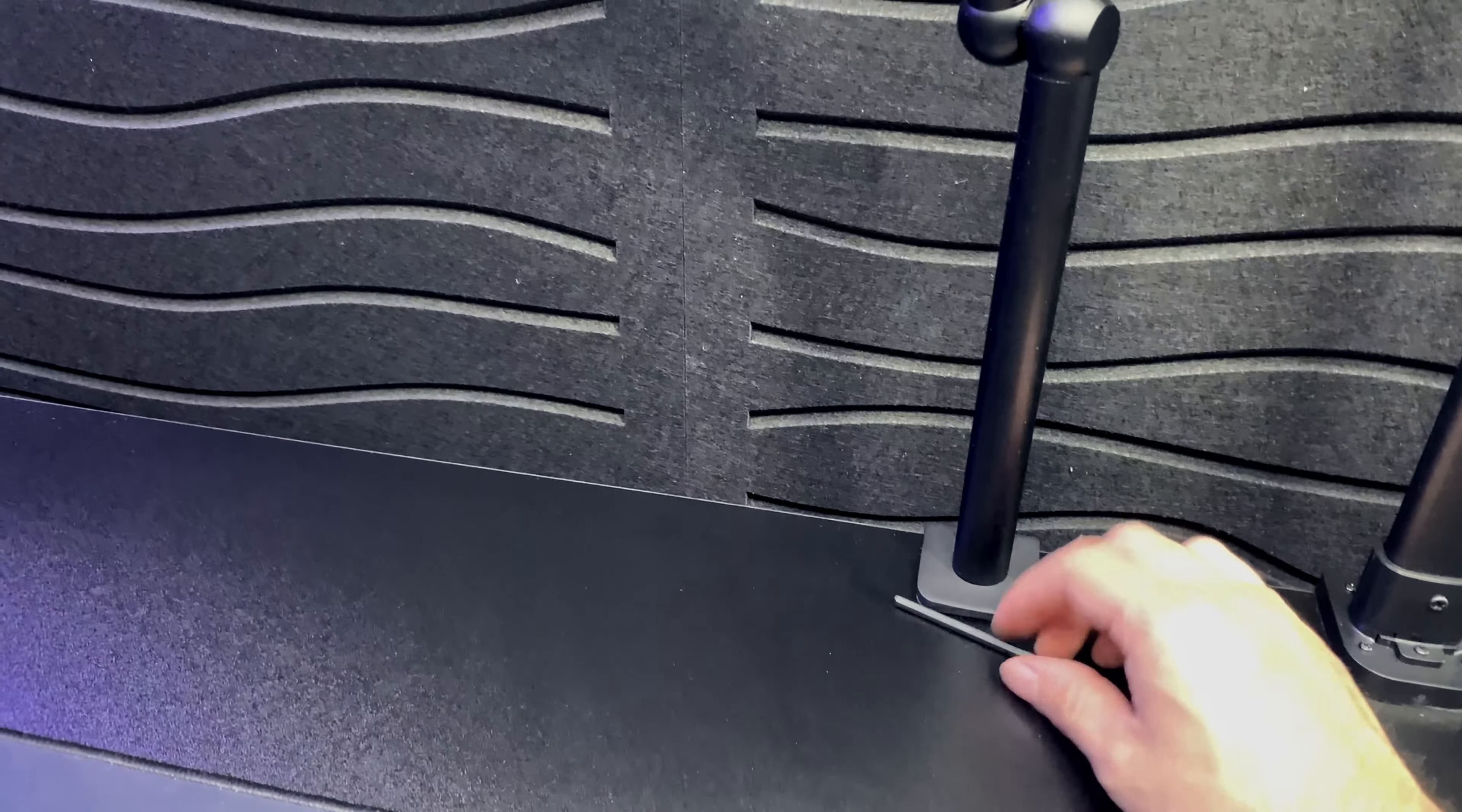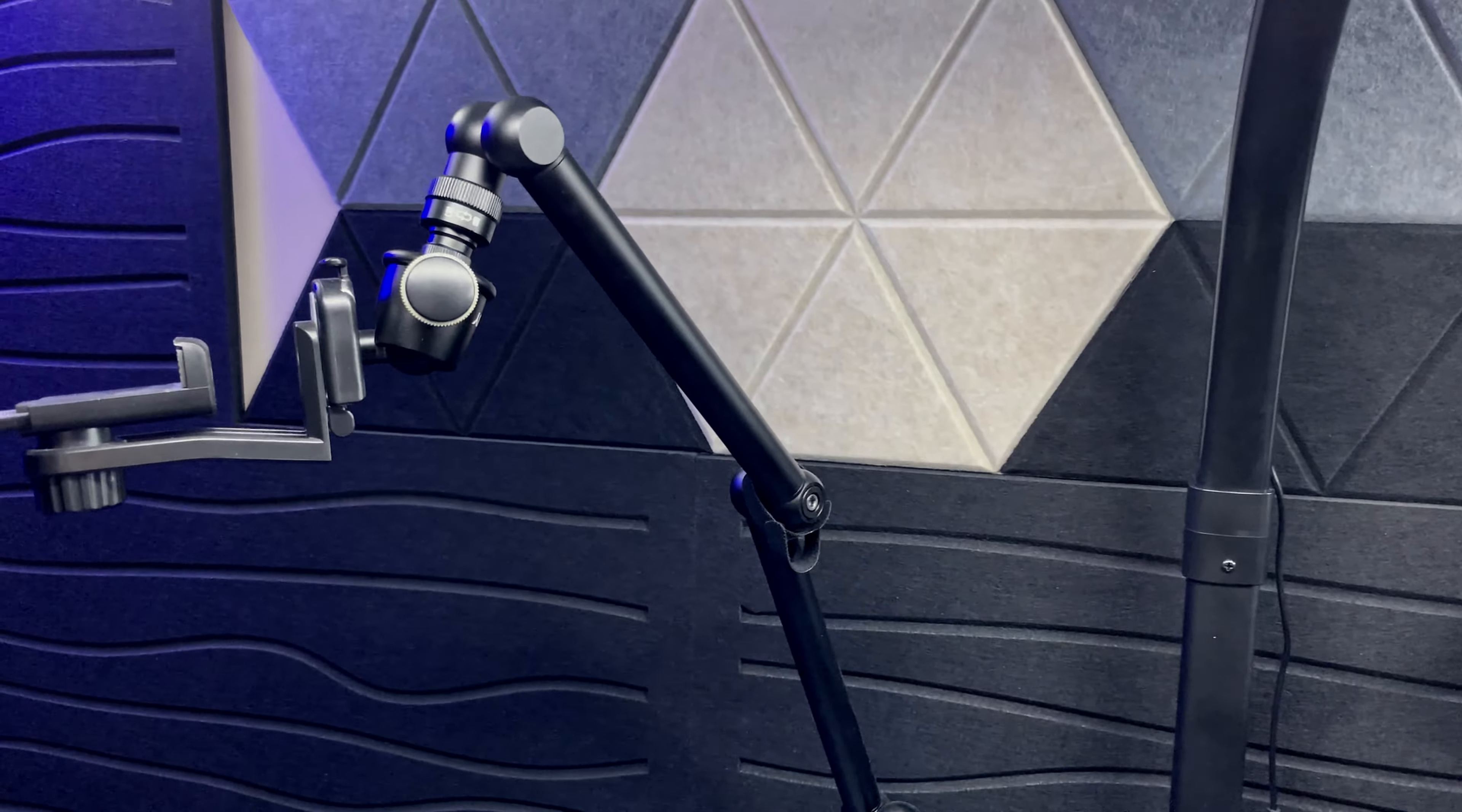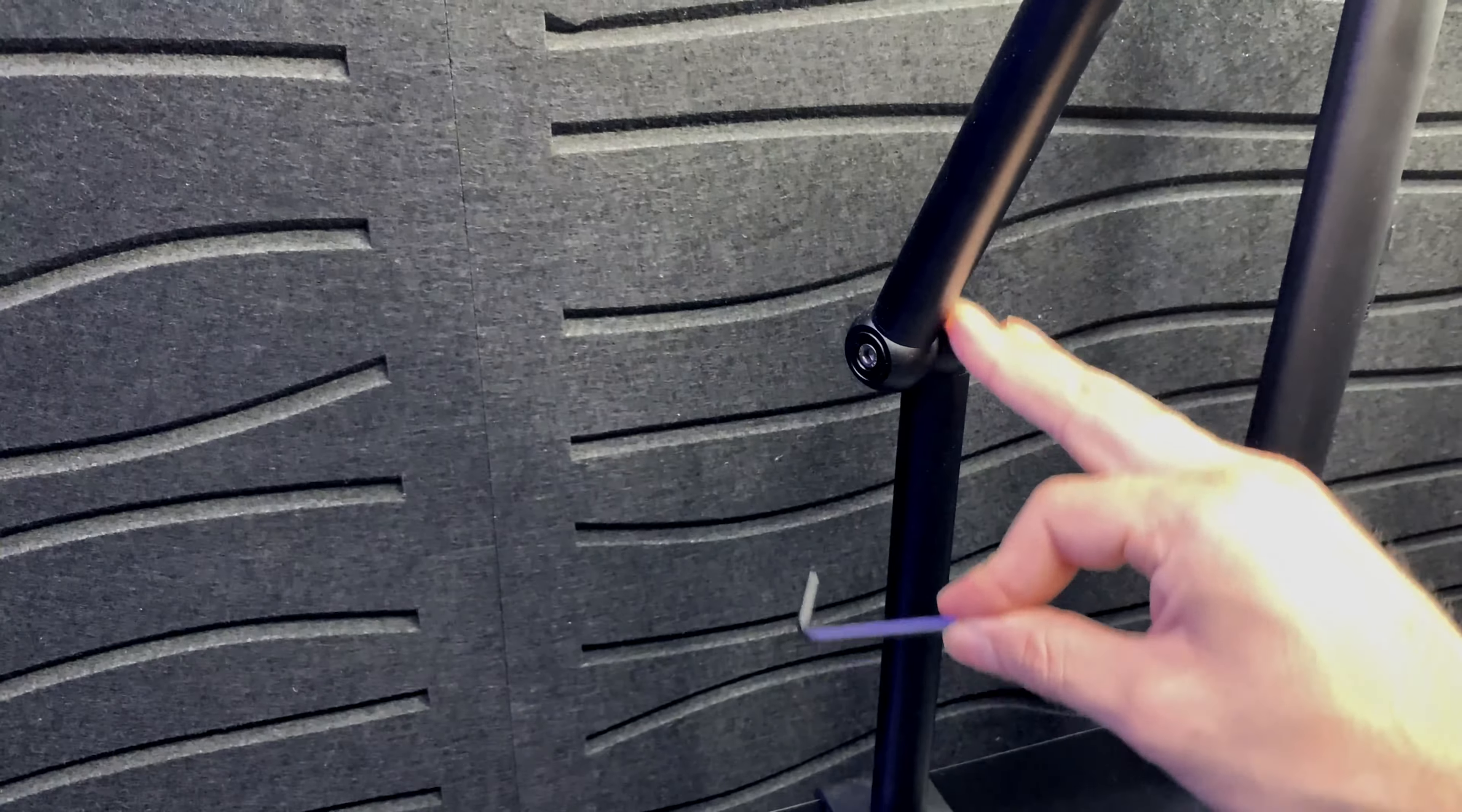As you can see, we have this little allen key right here, and this allen key will be what you're going to use to adjust this particular mount. We have three different adjustment points. Here on the bottom we have the first adjustment, which you can angle any way you want.